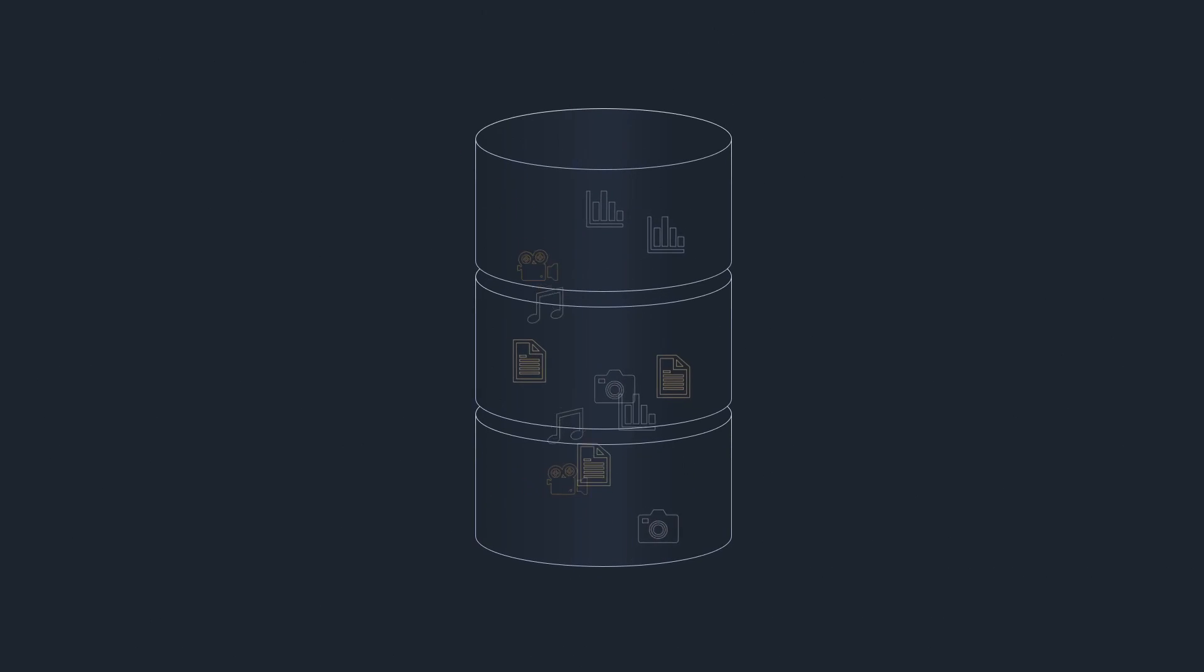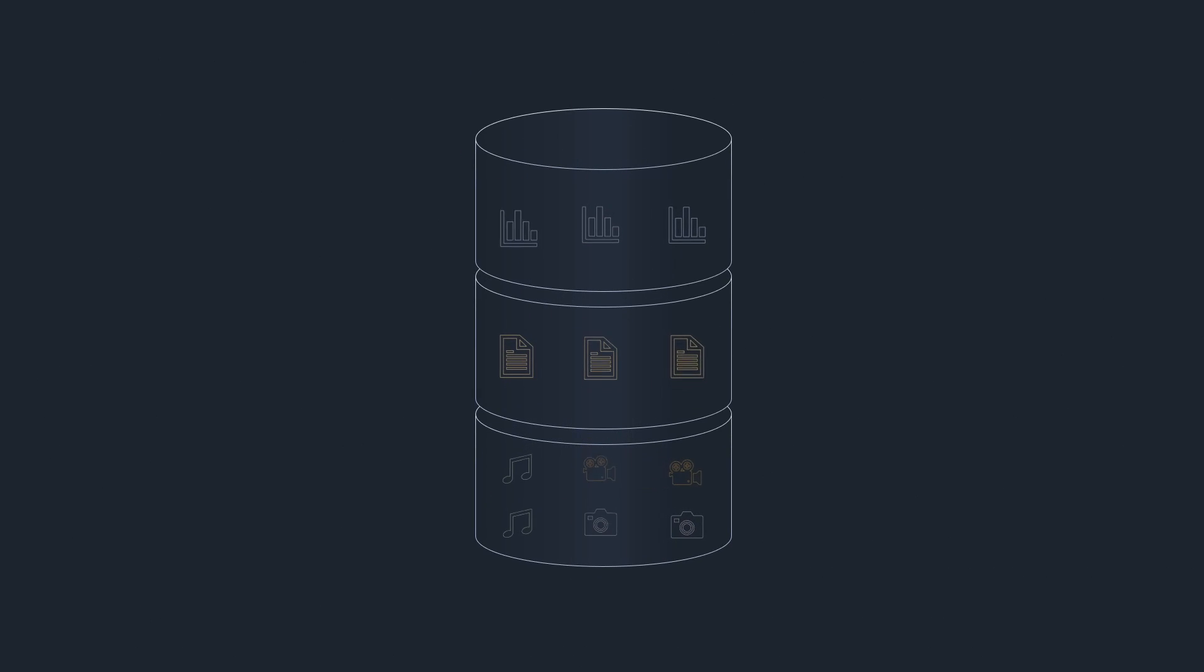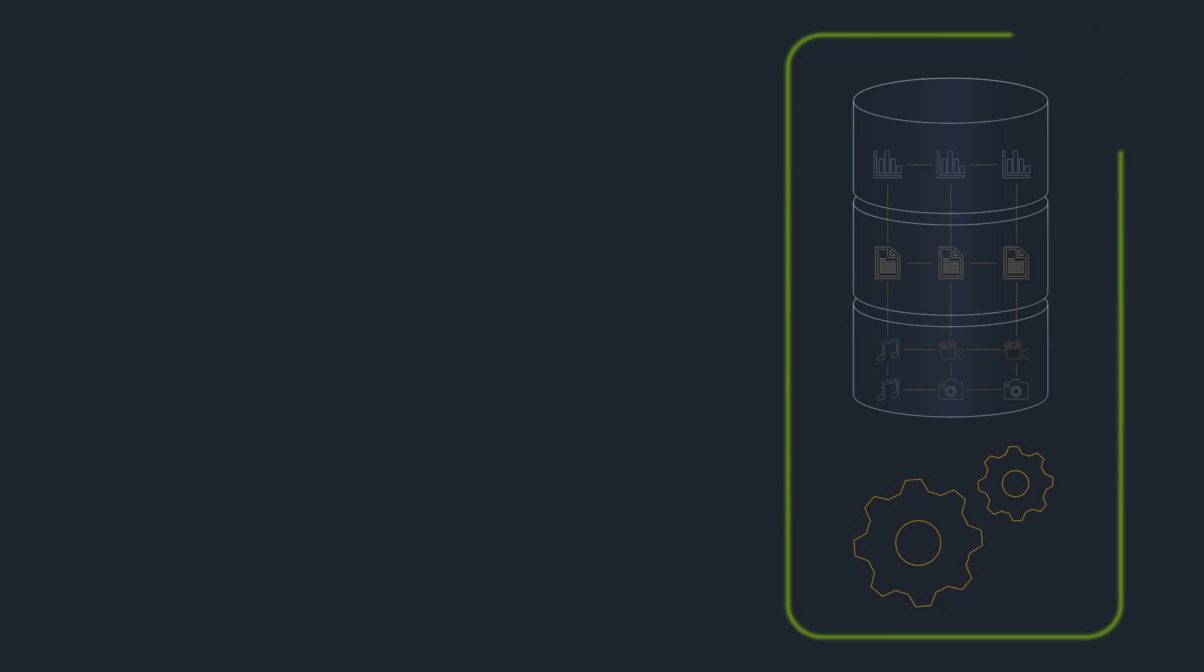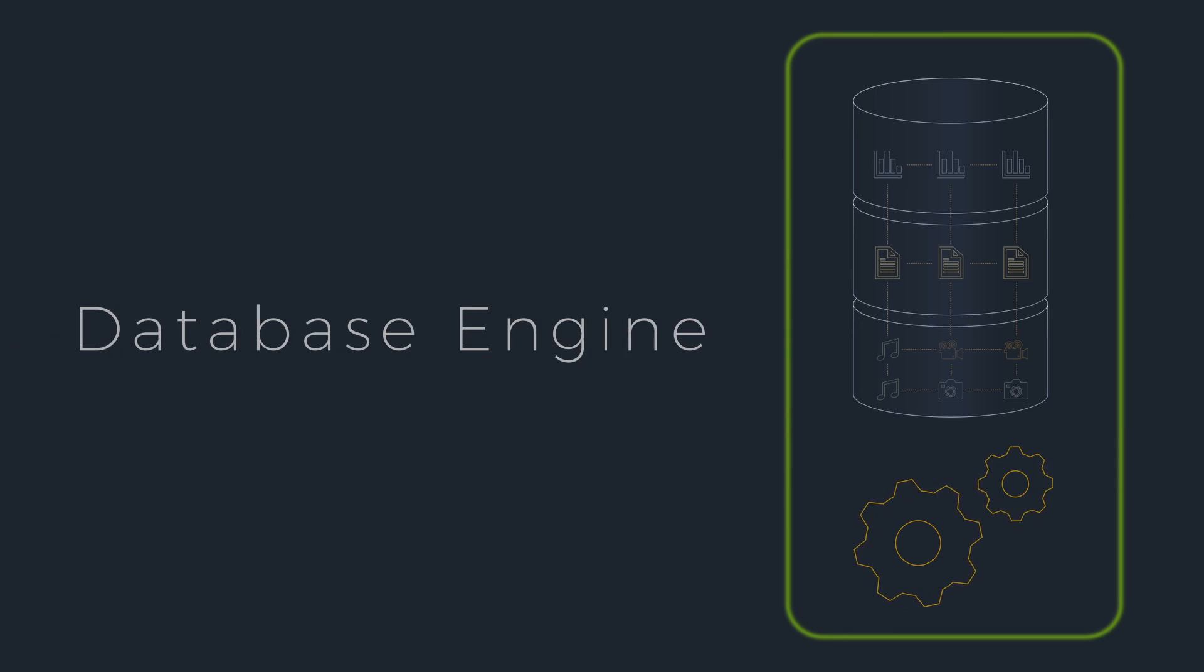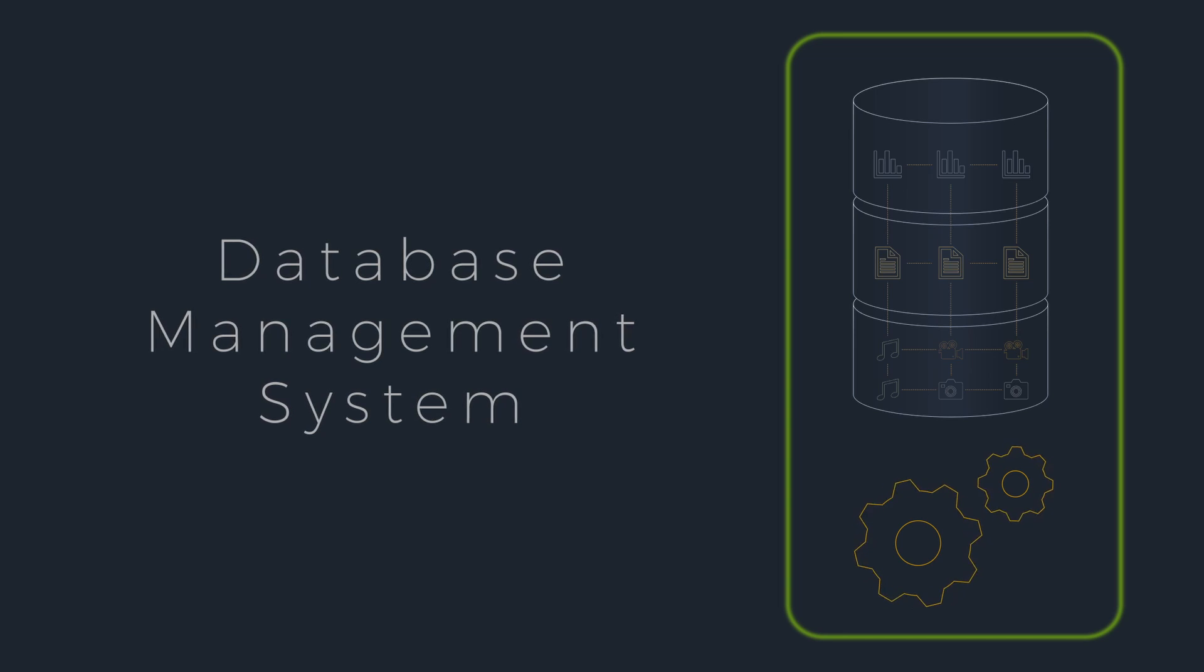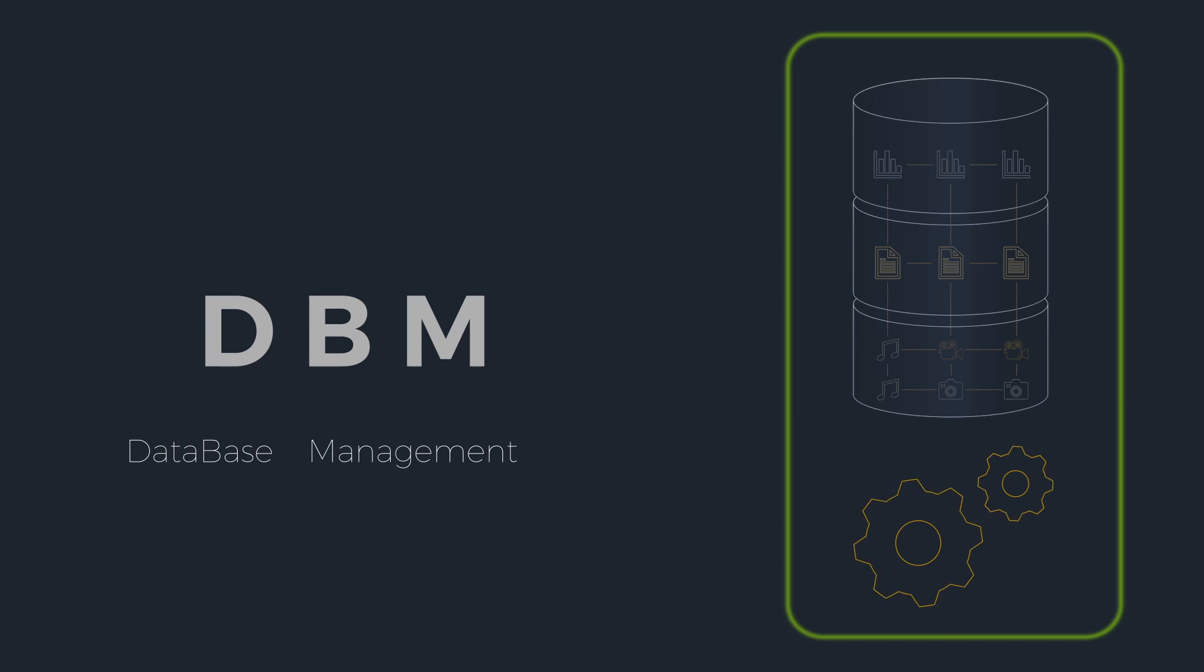The software that manages these collections of data is called a database engine, a database management system, or DBMS.